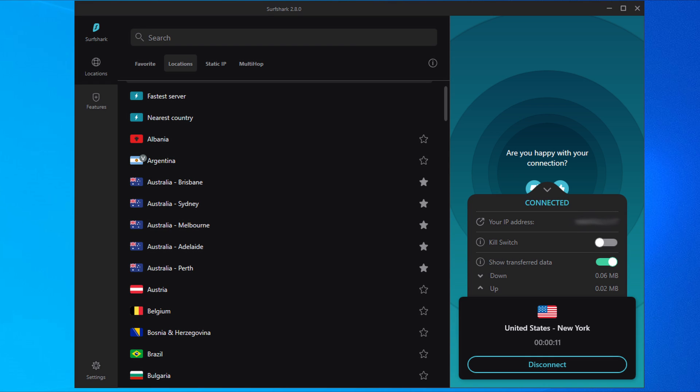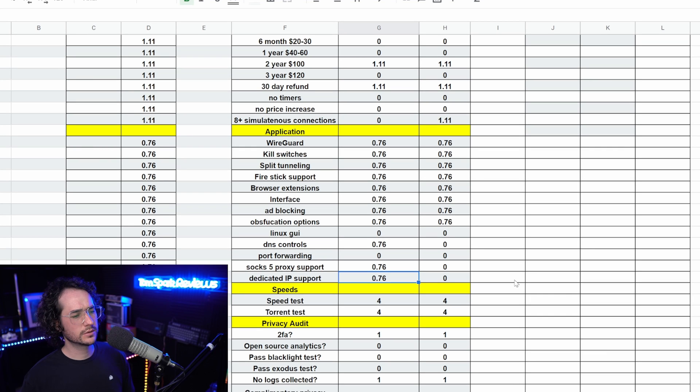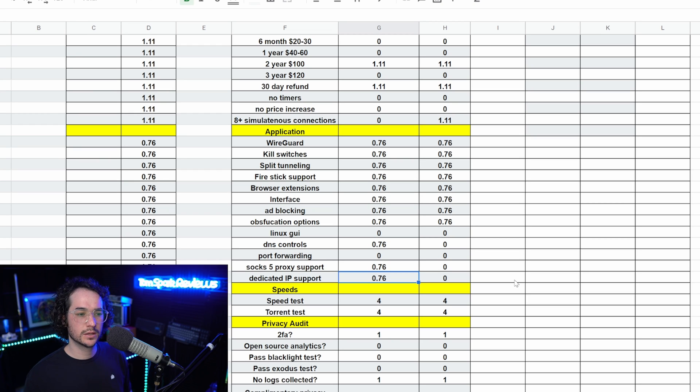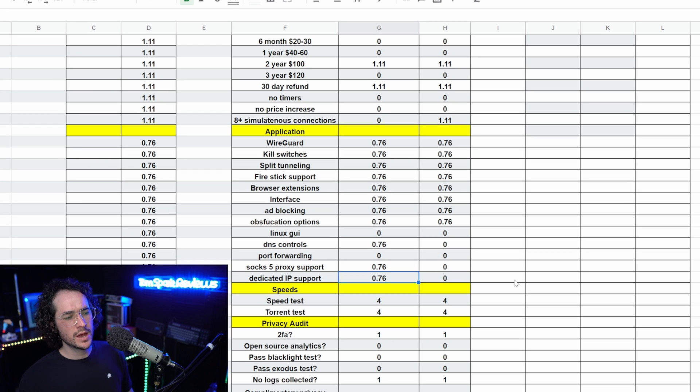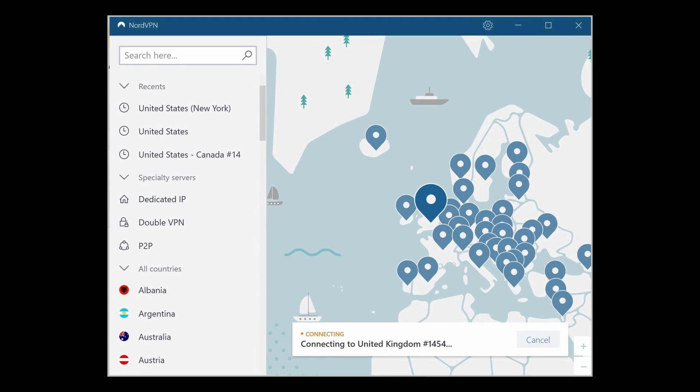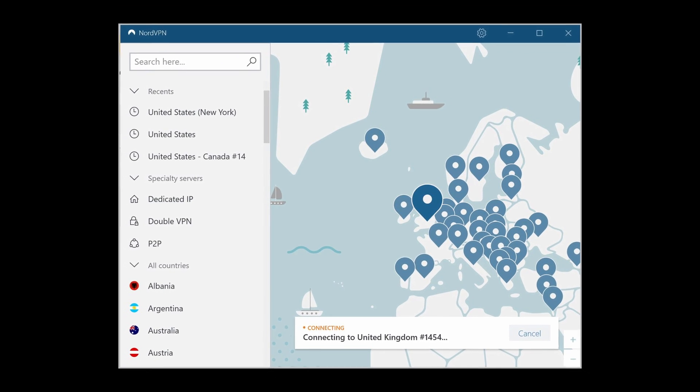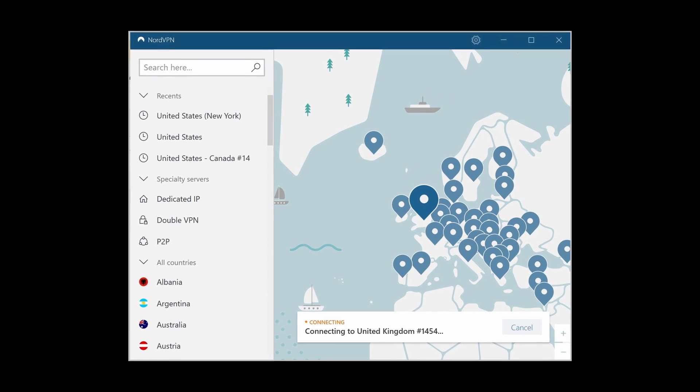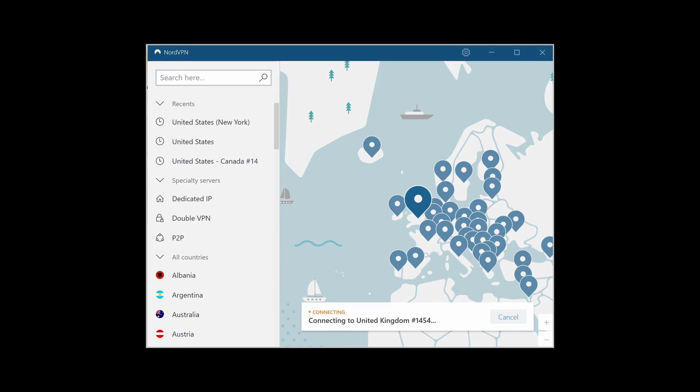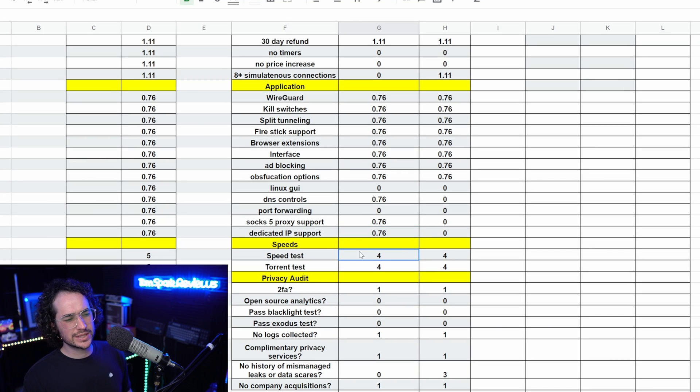They both have pretty similar applications in terms of UI and function pretty much the same way. SurfShark has a little bit more of a darker kind of blue theme. NordVPN is kind of a bright blue theme, so it kind of just depends on you. I do wish NordVPN had a dark theme, and that's a little nitpicky thing. But overall, it kind of is up to you which one you like in terms of what looks better. I would say though that NordVPN does have a more fully fleshed-out application overall and has a tiny bit more features.